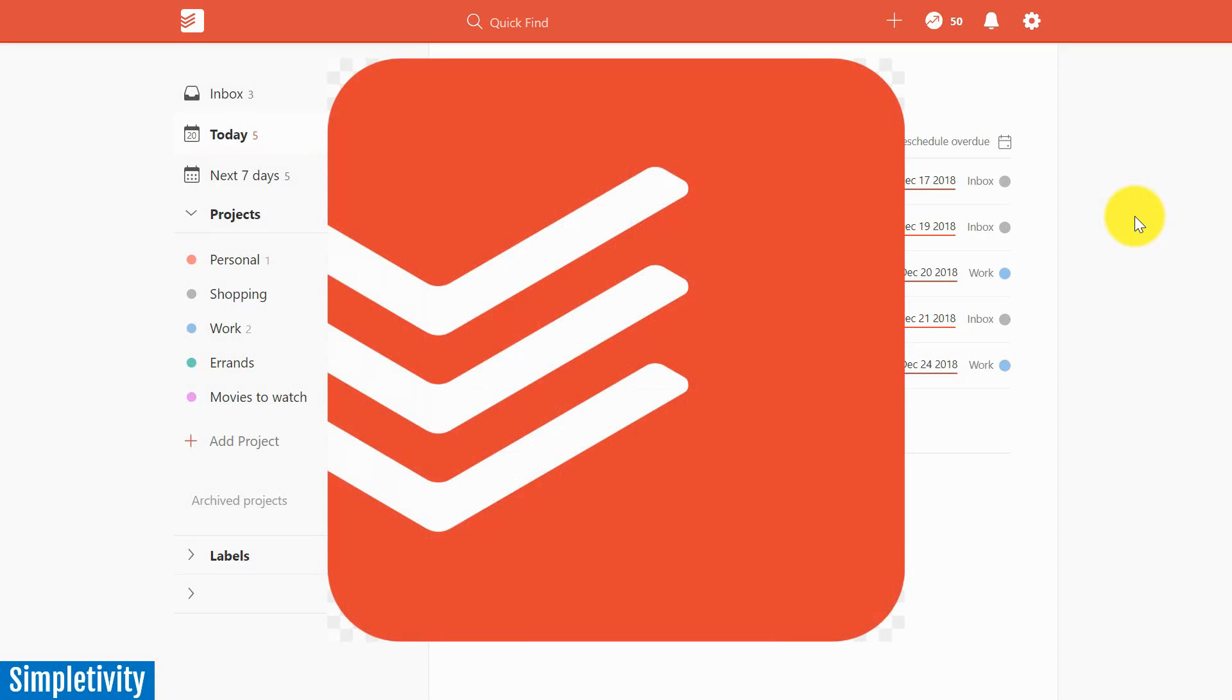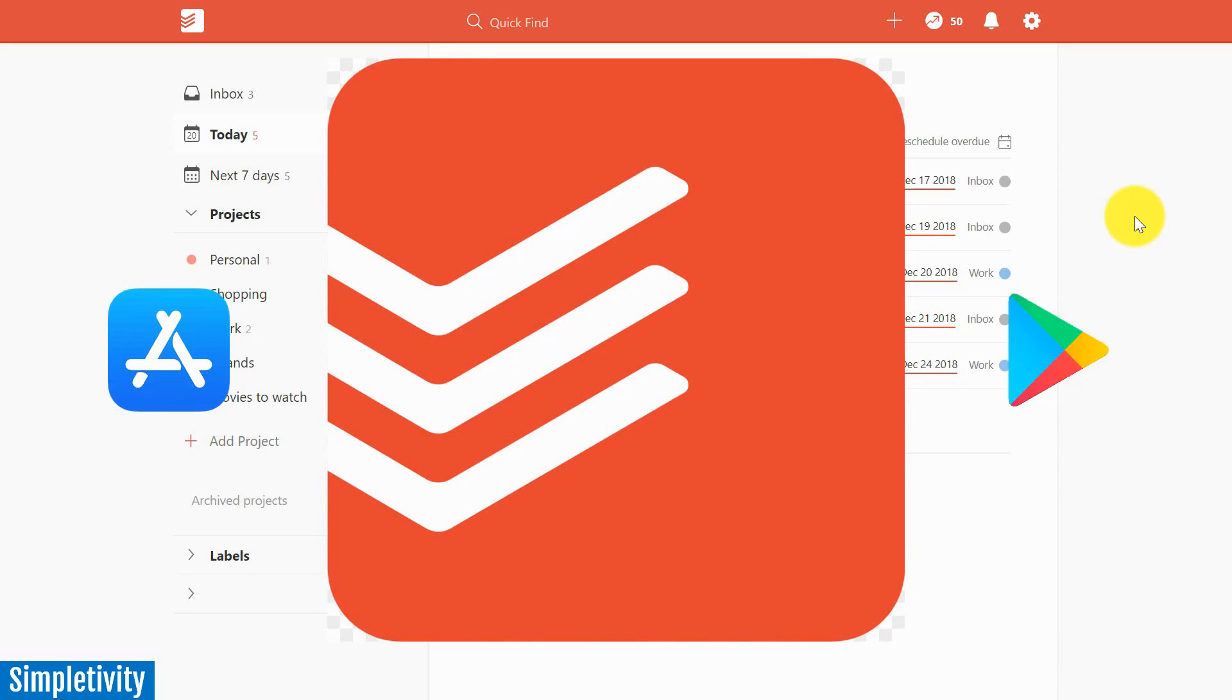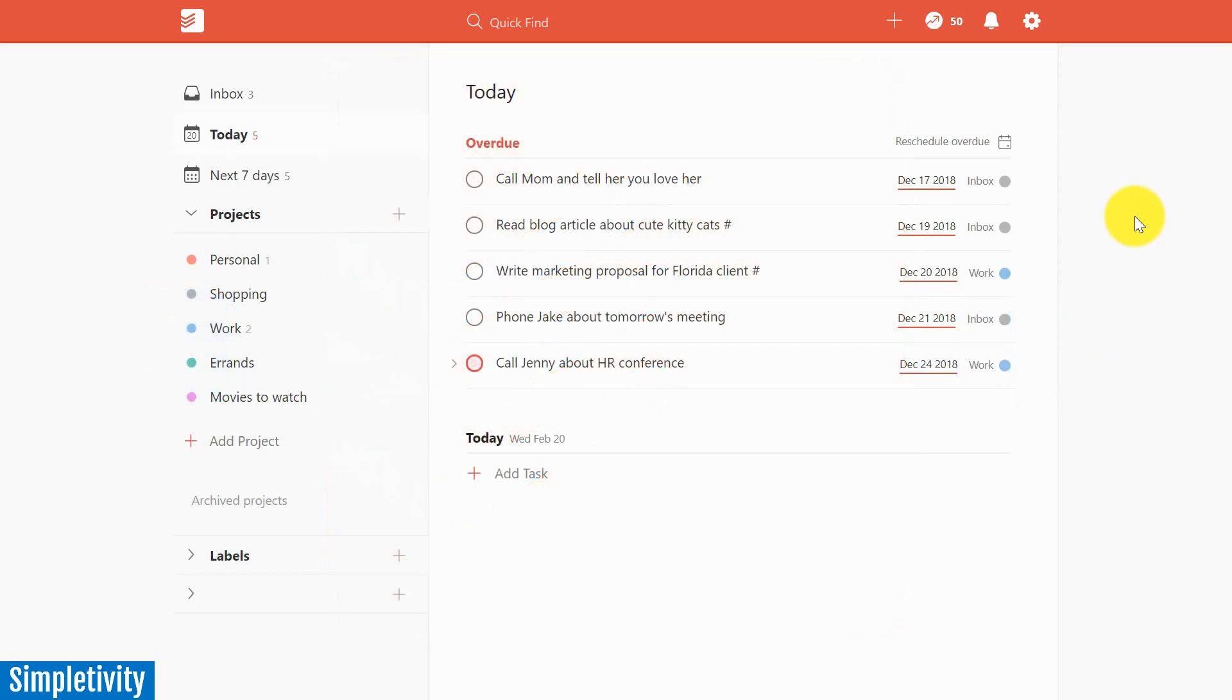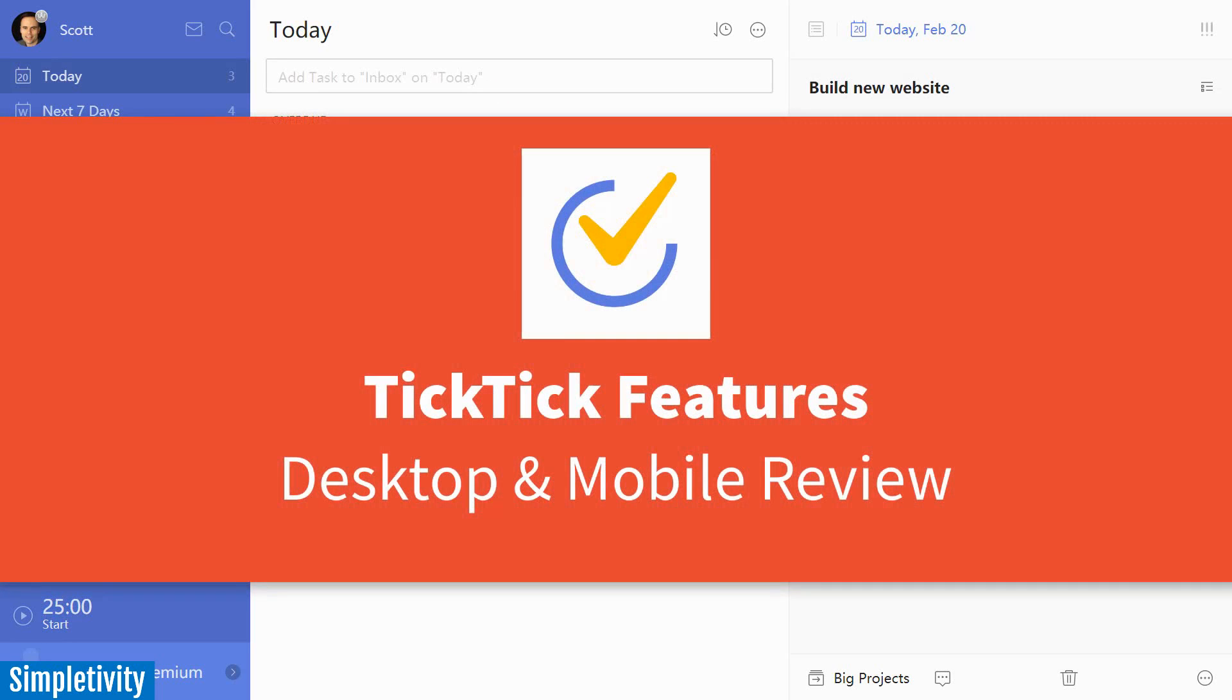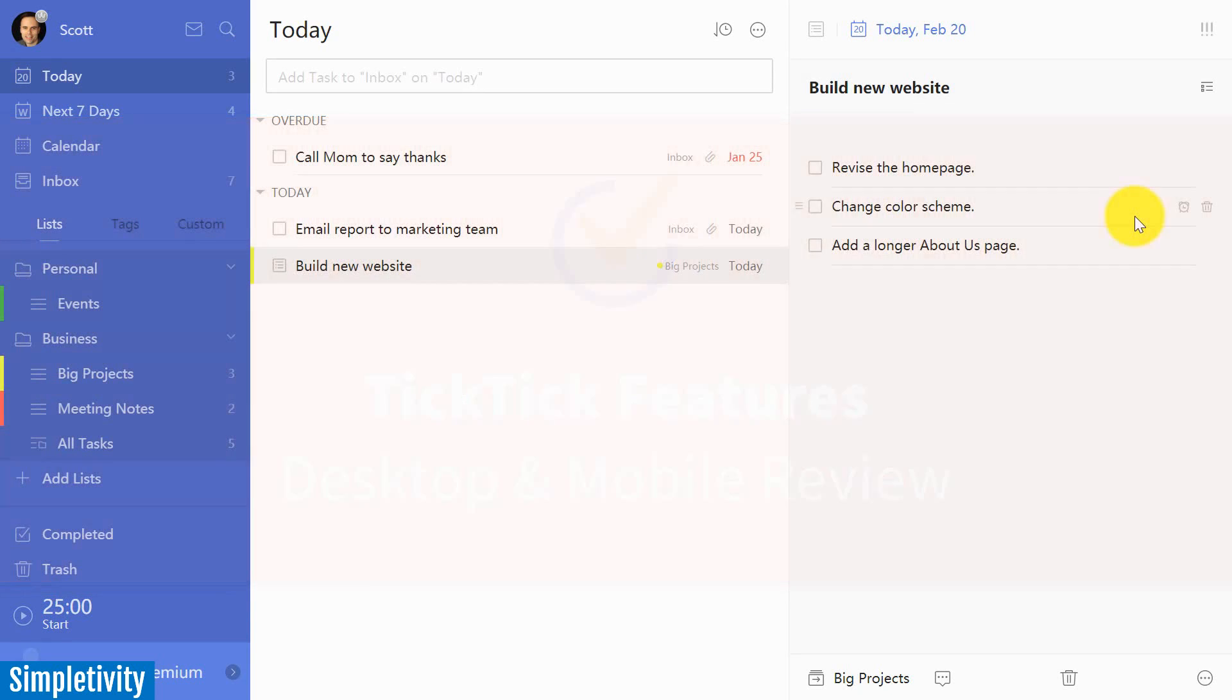Todoist remains the most popular task manager on both the Google Play Store and the Apple App Store. But over the last two years, it has faced a strong competitor in TickTick. So today, I'm going to go over some of my favorite features within TickTick, the ways that TickTick differentiates itself from Todoist in both the desktop and mobile versions.